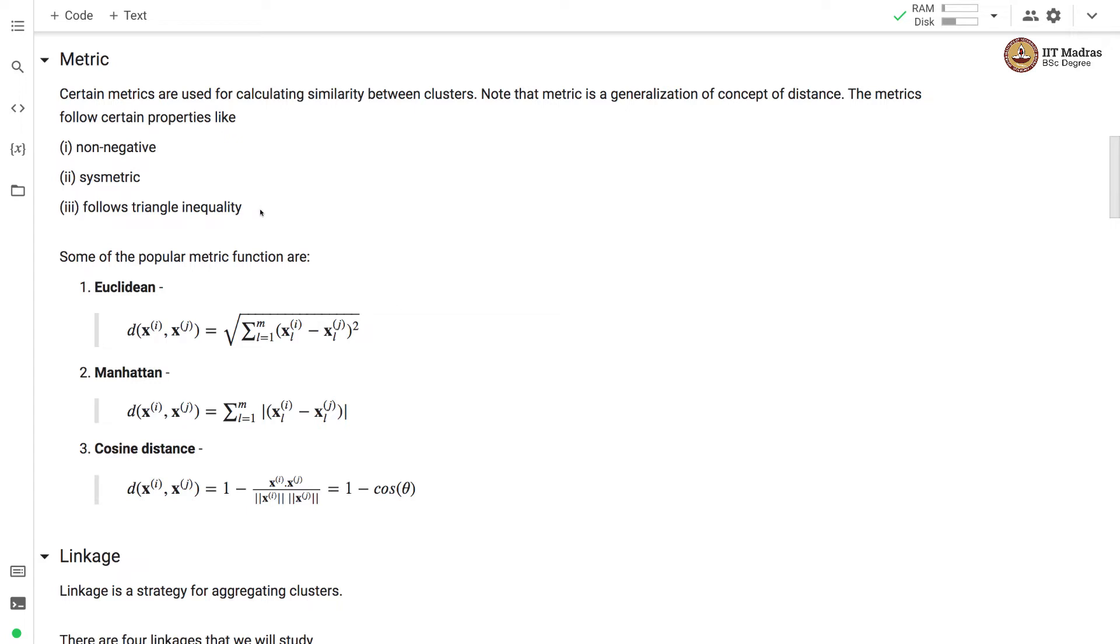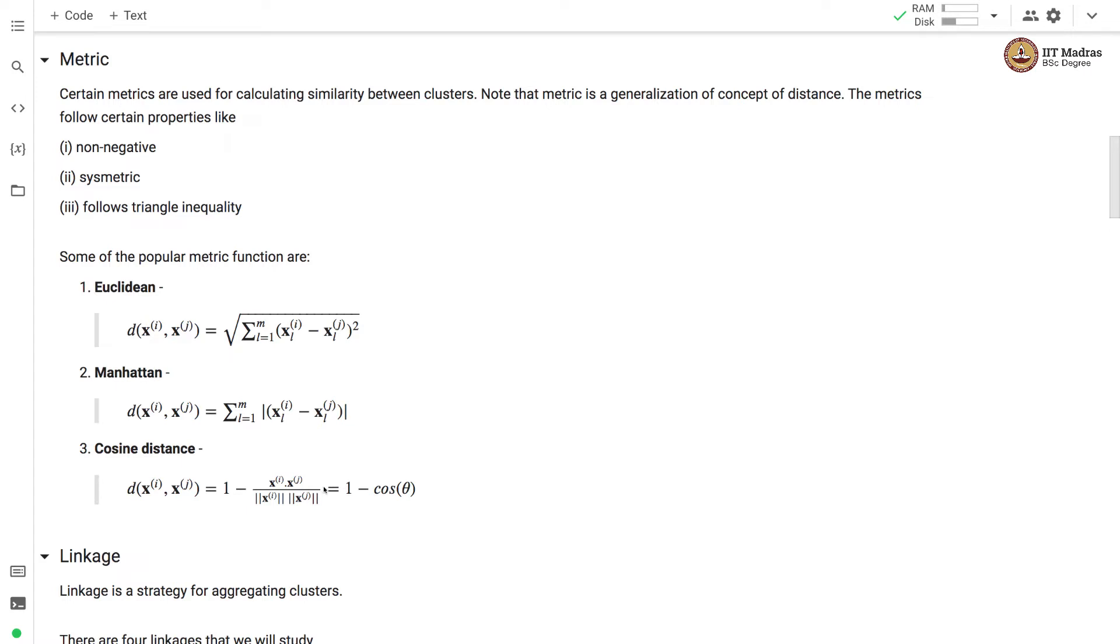The popular metric functions are Euclidean, Manhattan and cosine metrics. Euclidean and Manhattan metrics are very similar to Euclidean distance and Manhattan distance that we studied in nearest neighbor classifier. Cosine distance on the other hand calculates a dot product between the vectors divided by the product of the norm of the vectors and the resulting ratio is subtracted from 1 and that gives us the cosine distance.